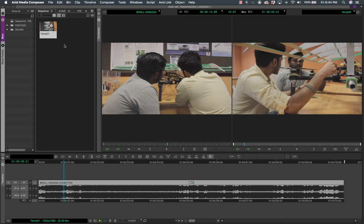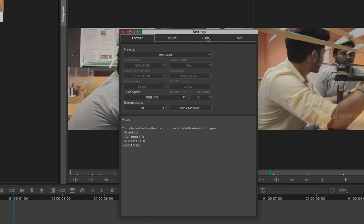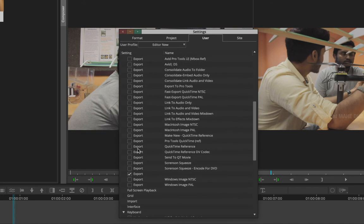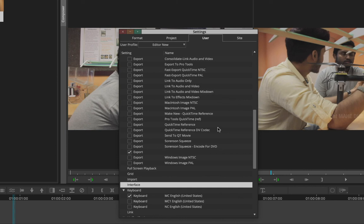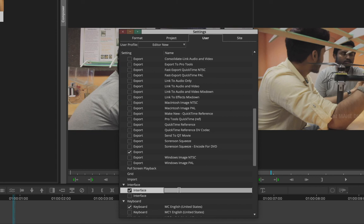You can make a whole lot of changes to the interface. Go to File > Settings and find the User tab, then scroll down to Interface. The best way to work with this dialog box is to make a duplicate first — right-click on Interface and choose Duplicate. A new interface copy is created.